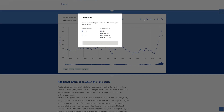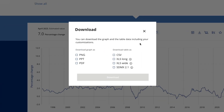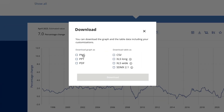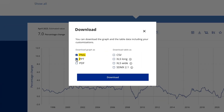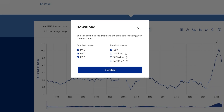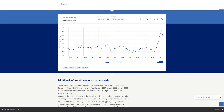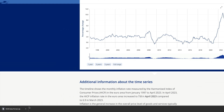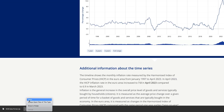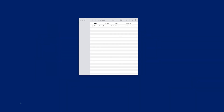There are many formats to choose from. You can download the graph as a PNG image, PowerPoint, or PDF. You can also download time series in four different formats. Select the options you need and then click the Download button. You will obtain a zip folder containing the files that you selected.